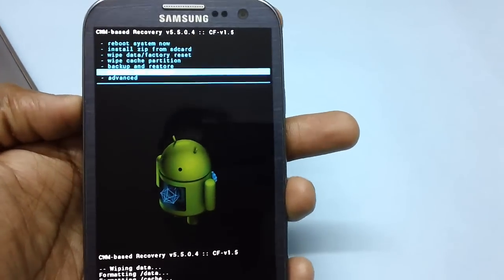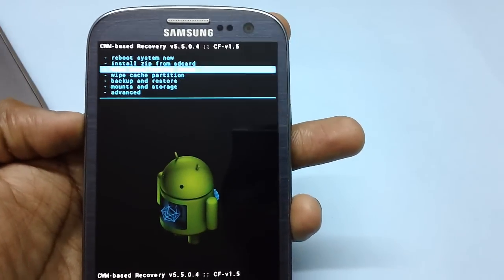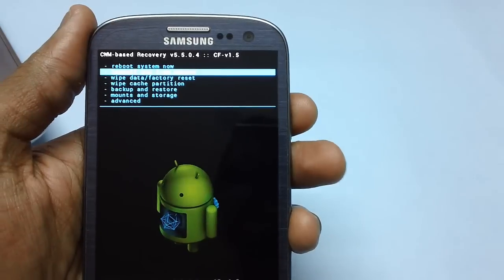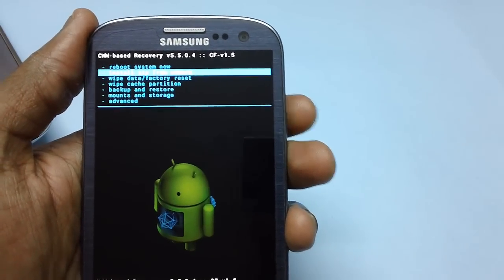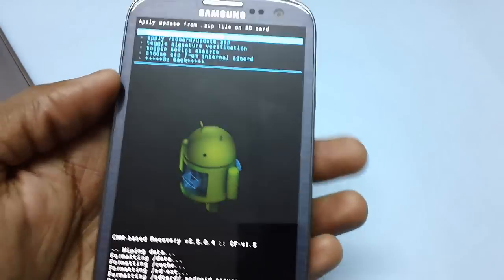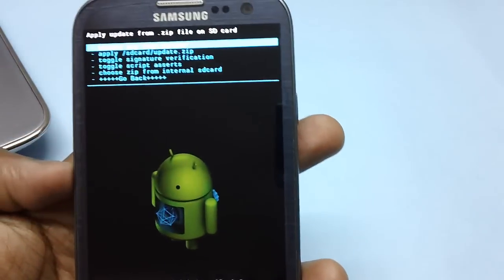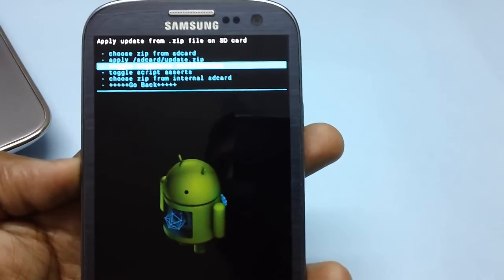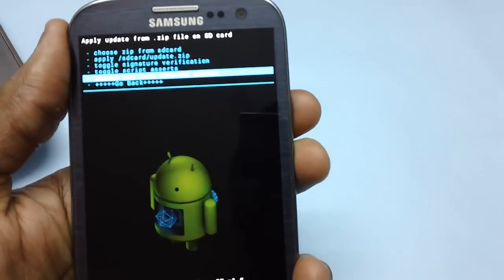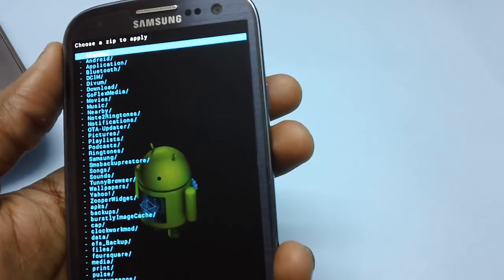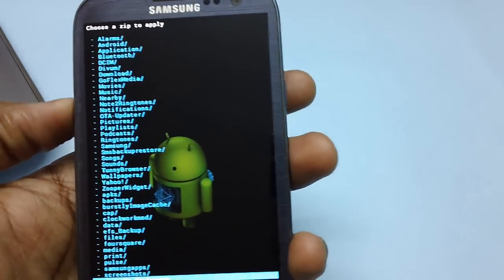Now select the option install zip from SD card with the help of volume rocker keys and press the power button to confirm. You need to select choose zip from SD card option, since the custom ROM firmware is placed in the zip file.